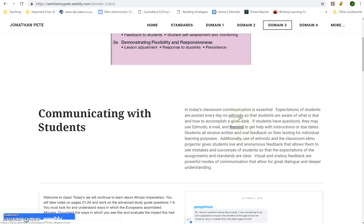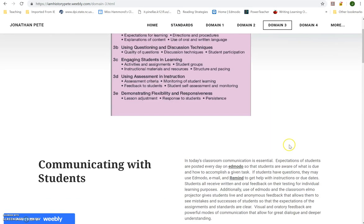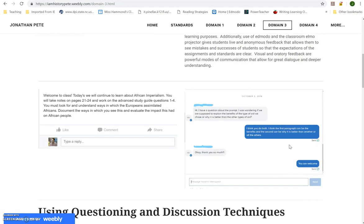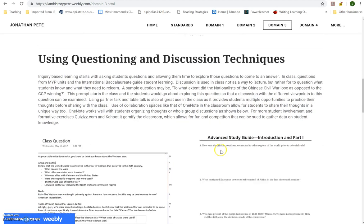I tried to use hyperlinks within the text whenever I mentioned something web-based, so people could go right to those resources. When talking about instruction and how I communicate with kids, I referenced Edmodo and Remind, and used screen captures to show actual conversations I had — though I had to be careful about blocking out students' names.